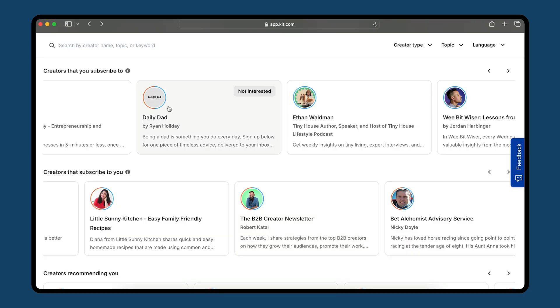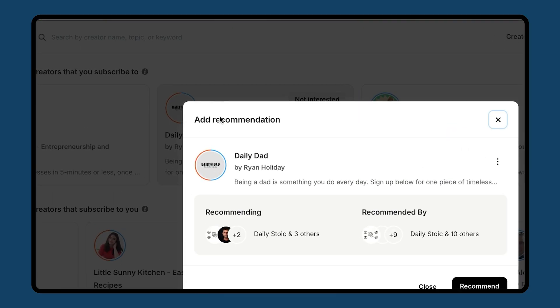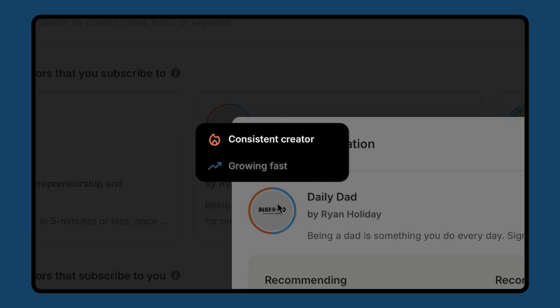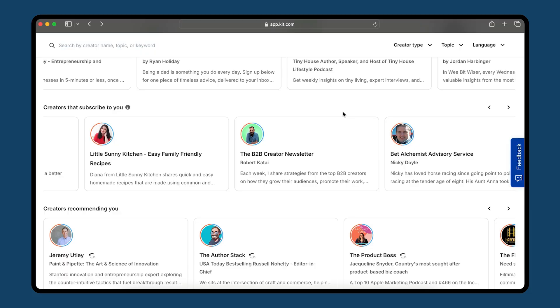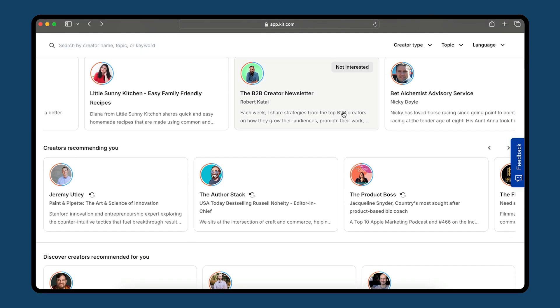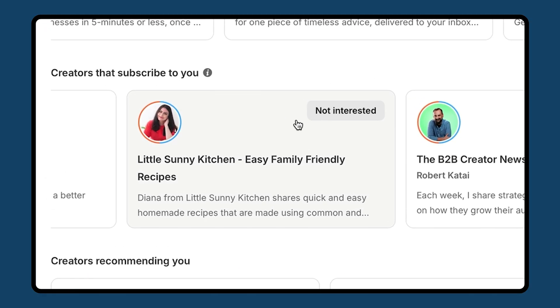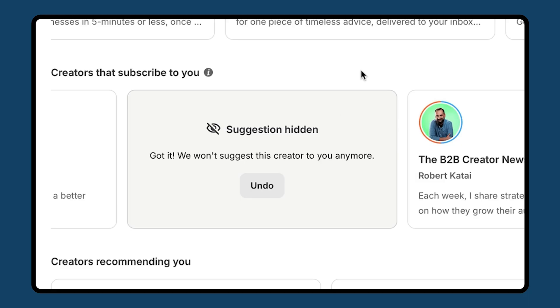You might notice little circles around the profile pictures, and that tells you two things: whether they're a consistent creator, and whether they're growing fast. Consistent creator means they've been putting out content consistently, which causes them to show up higher in rankings. Growing fast means that within their audience size band, they're in the top 10% of creators. So as you're looking for people to partner with, you can be confident these are active creators who are growing quickly. If a creator in a list isn't a good fit — maybe you're a fan but you talk about totally different things — you can just click 'not interested' and they won't show up anymore.